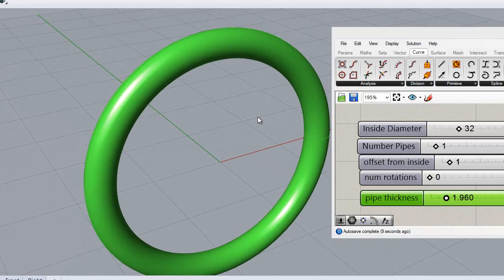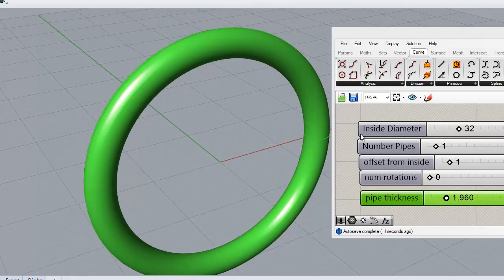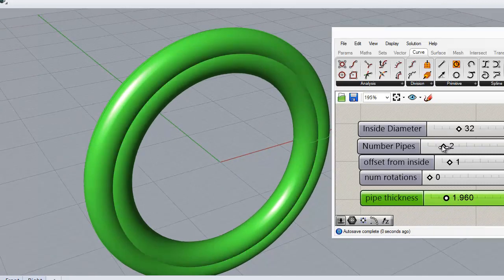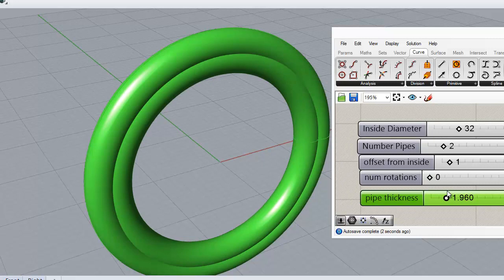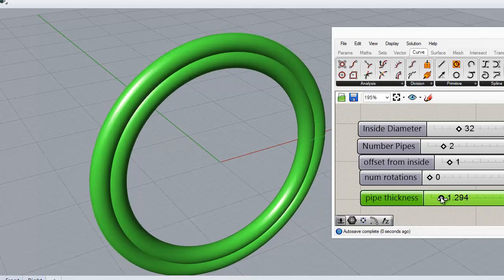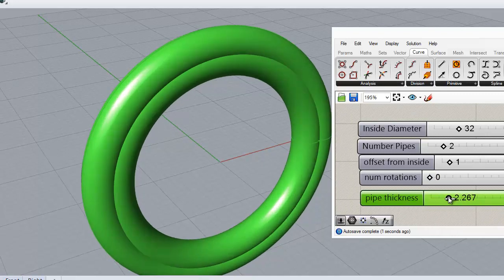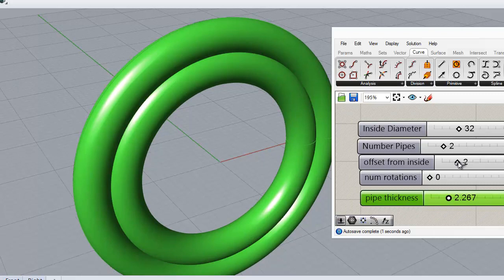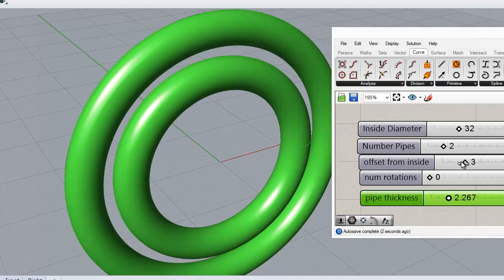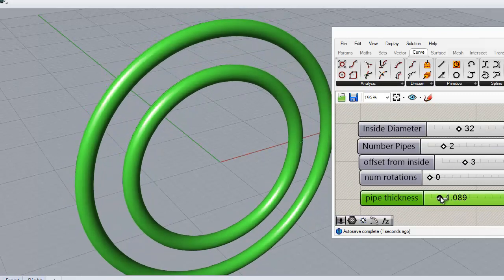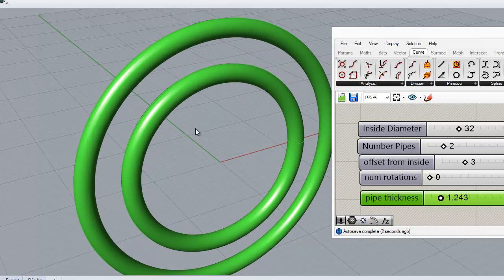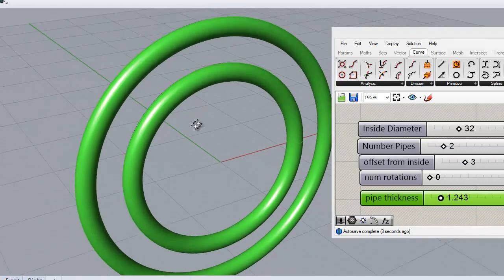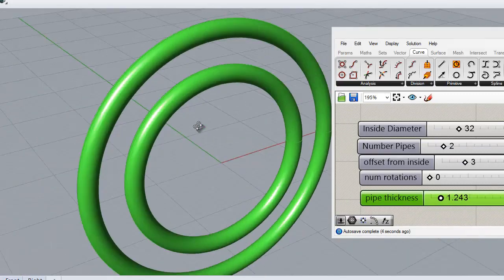So how is this useful? It's not useful now. It becomes useful when you start adding more pipes. There's a second pipe. Let's add the offset and let's bring the pipe thickness down. And offset from the inside. A little bit higher. And bring the pipe thickness thinner. So now we have two pipes offset from the inside.